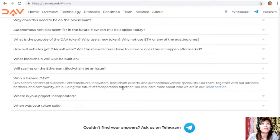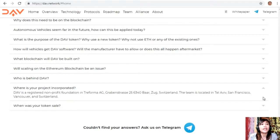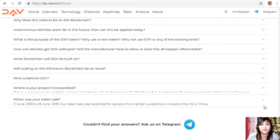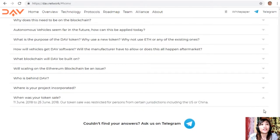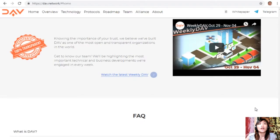DAV is a registered non-profit foundation — Treforma AG, Grabenstrasse 25, 6340 Baar, Switzerland. The team is located across Tel Aviv, San Francisco, Vancouver, and Switzerland. The token sale ran from June 11, 2018 to June 25, 2018, and was restricted for persons from certain jurisdictions including the US and China.